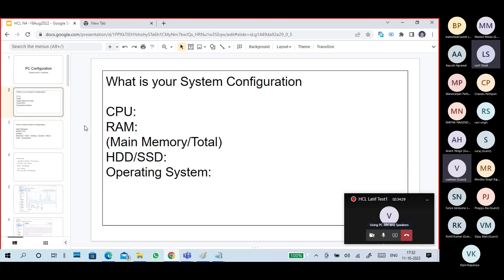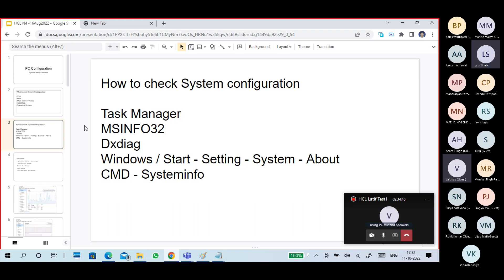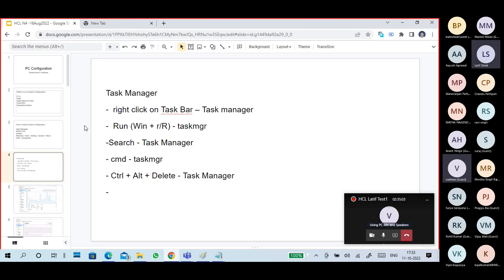From yesterday's class: what is your system configuration? You should tell about your CPU, your RAM, your hard disk or SSD, and your operating system. You can get this information using Task Manager, msinfo32, dxdiag, or go to Start > Settings > System > About. You can also use the 'systeminfo' command. Task Manager can be opened by right-clicking the taskbar, pressing Ctrl+Alt+Delete, searching for it, or typing 'taskmgr' in Run or Command Prompt.